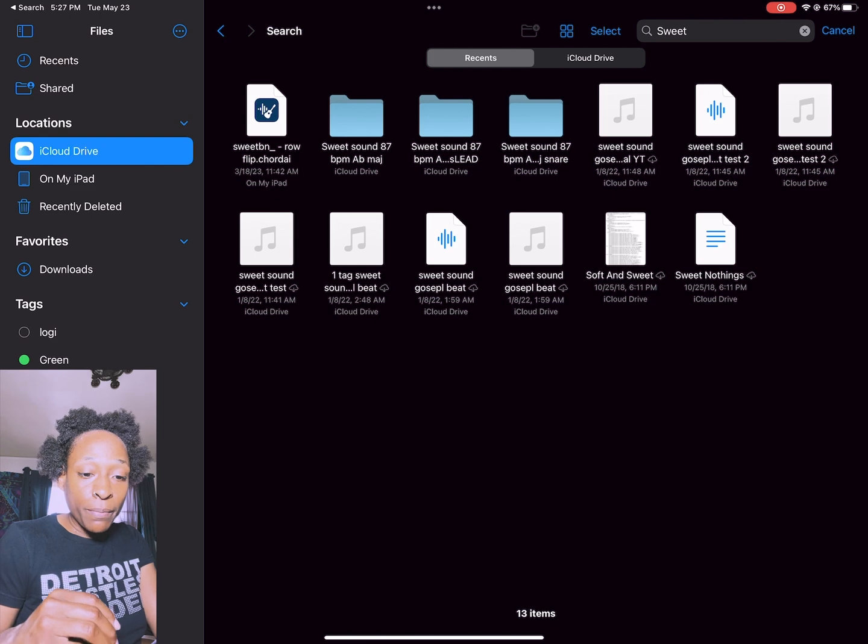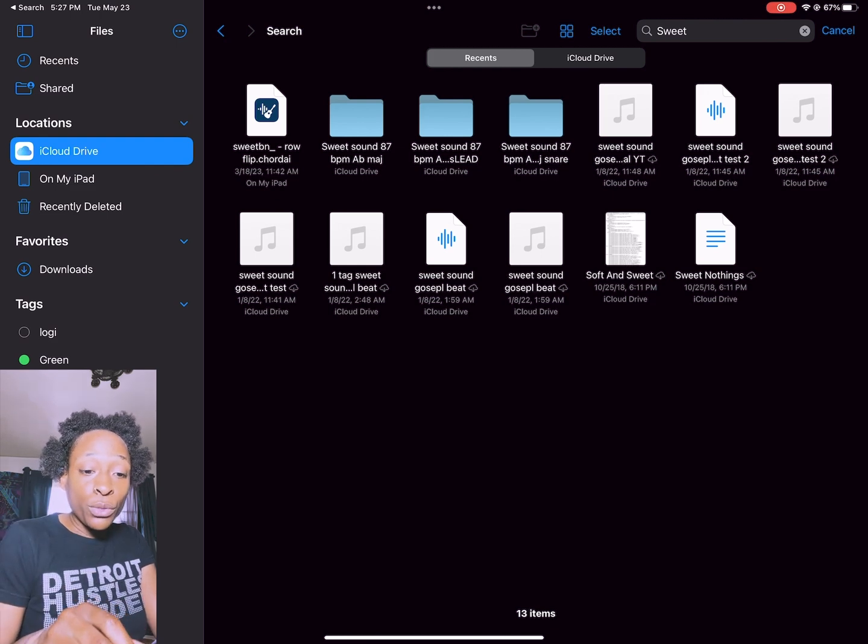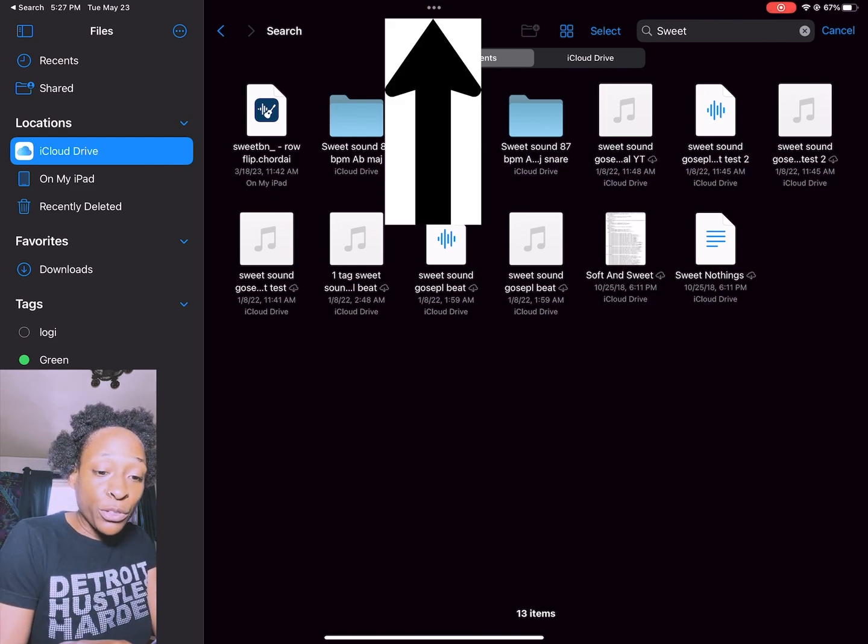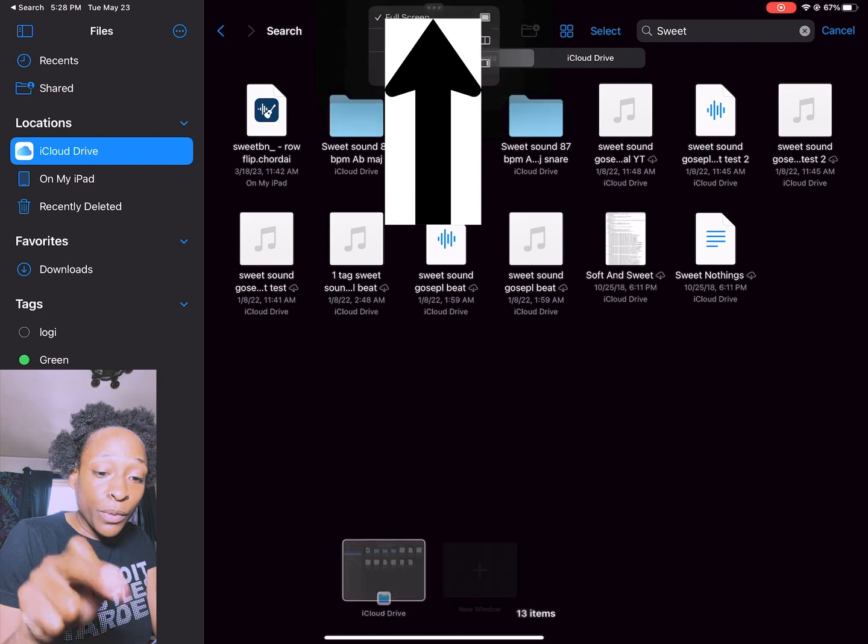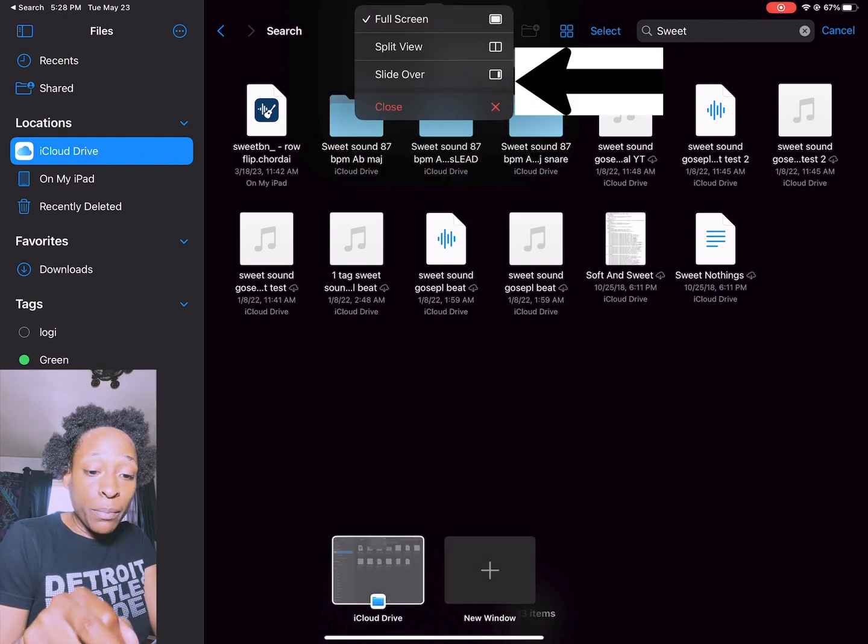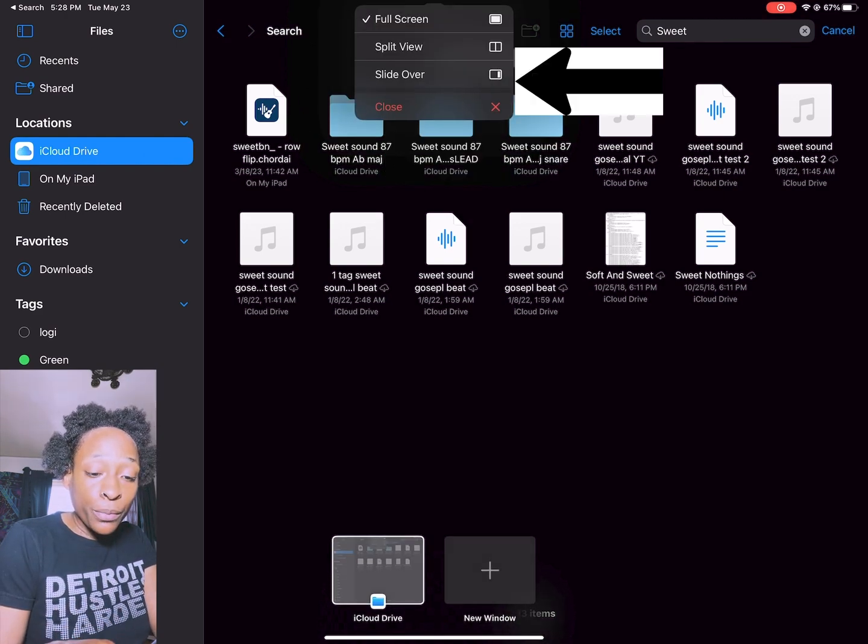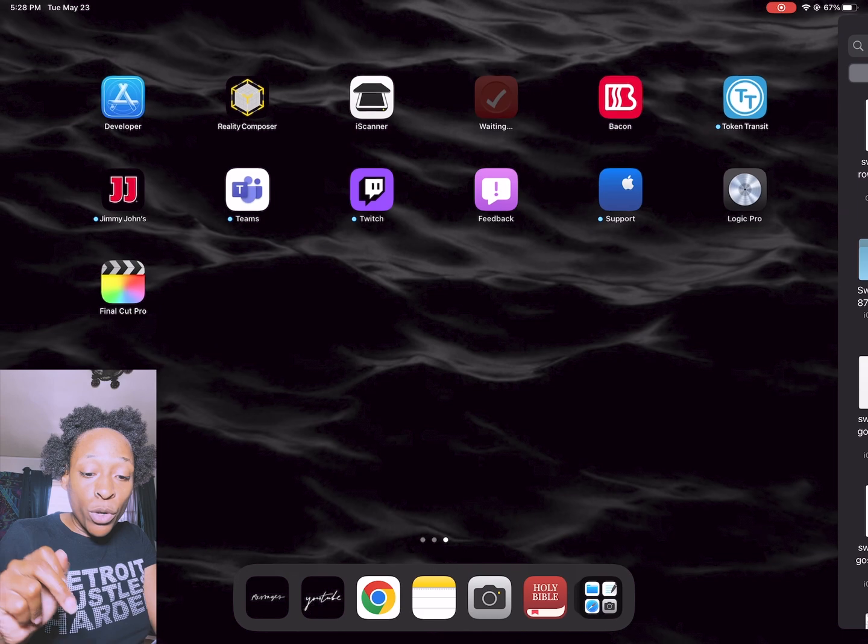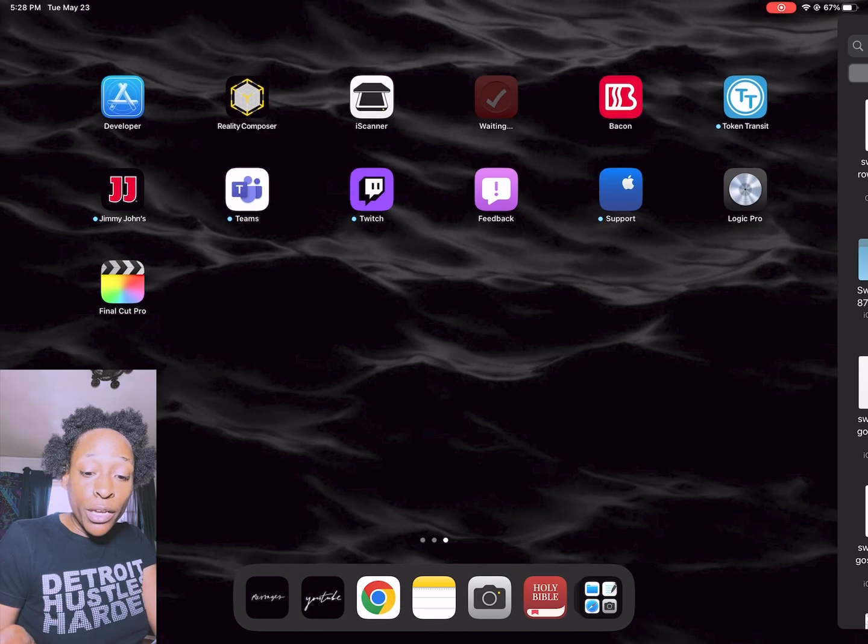Next what we're about to do is click these three buttons here, and then tap slide over.